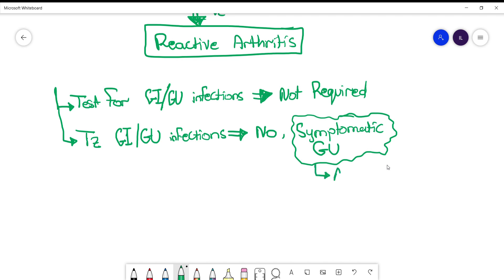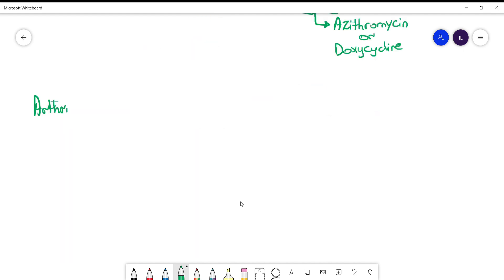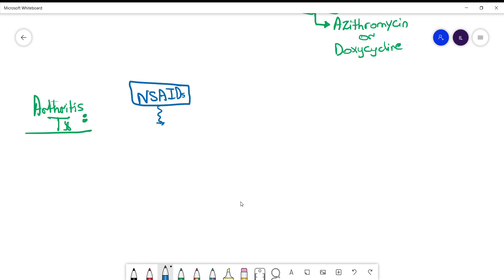The treatment for GU infections is azithromycin or doxycycline. Now for the arthritis itself, what do we do? NSAIDs is the first line. If that fails then you can do injection steroids. And if that fails then you can do systemic steroids with PO or IV steroids.